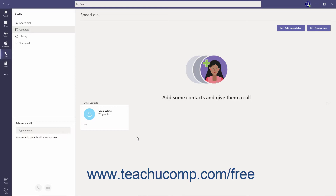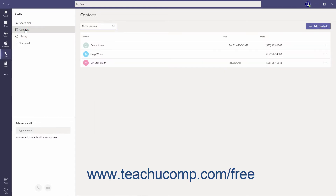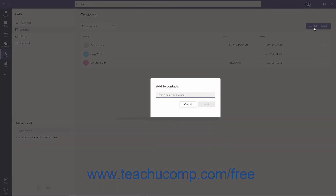To add a new contact to your contacts list in Teams, click the Calls button in the app bar. In the Calls pane to the right, click the Contacts link. In the Contacts pane that appears to the right, click the Add Contact button. Type the organization member's name, guest's email, or external phone number into the Type a Name or Number field of the Add to Contacts dialog box.